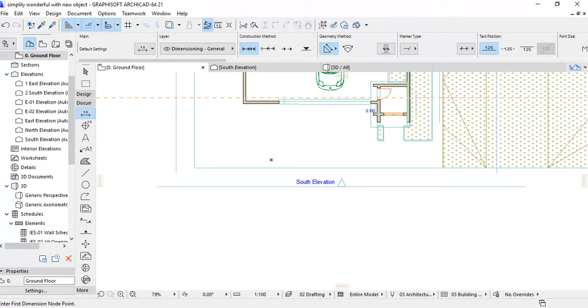We are going to start by modifying the dimension settings from default settings to our desired settings.